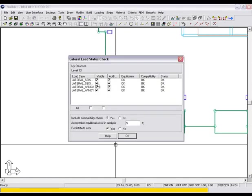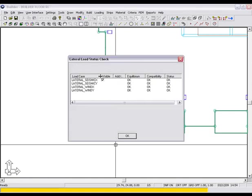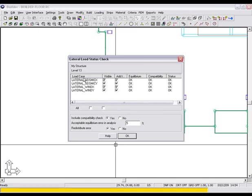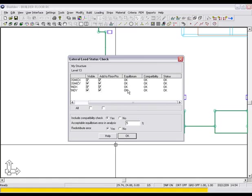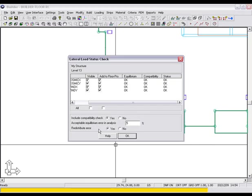At the completion of import, a lateral load status check window will appear showing the results of the various checks Builder has run for each of the load cases, such as Equilibrium and Compatibility. In the case where the solution is slightly out of equilibrium, we have incorporated the redistribute error function which will distribute the error and bring the load case to equilibrium.